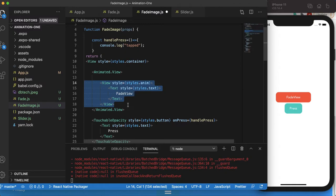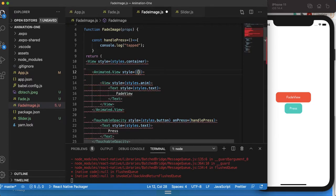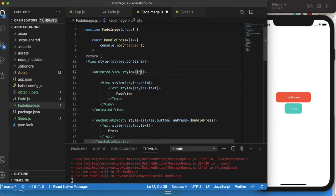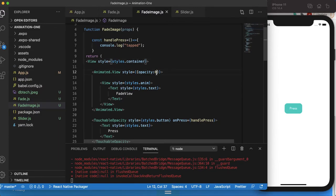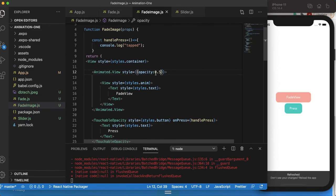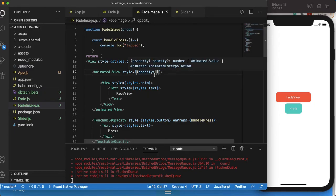We'll be animating this view, and the code we want to animate lies within it. In React Native, if you want to animate something, you should wrap it with Animated.View — or Animated.Image — there are a few options, but in this case we're using View. I'll create a style here with opacity set to zero.